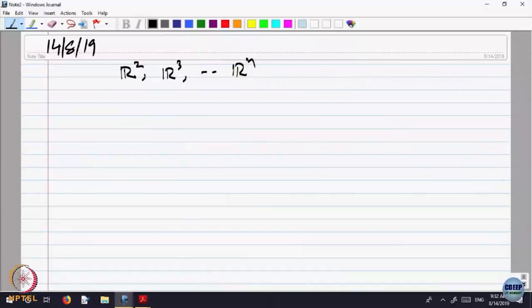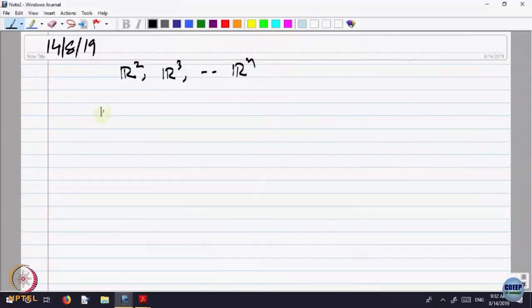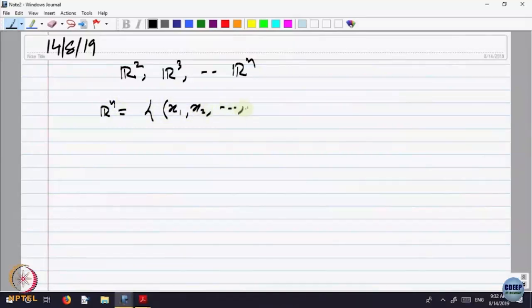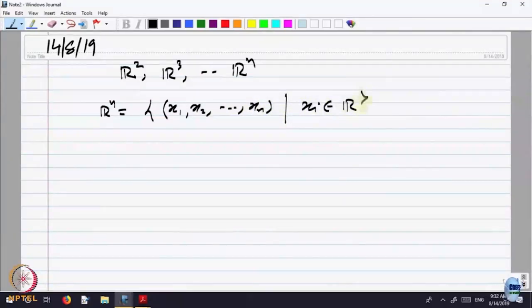I think most of you are familiar with R2 and R3, but the same thing works for Rn also and we will come back to it later on. The idea is that R2 or Rn is a set of all n-tuples, where each component or each coordinate is in the real line.